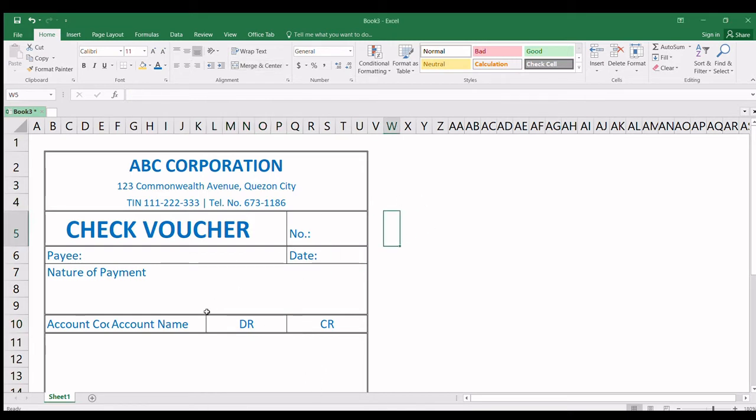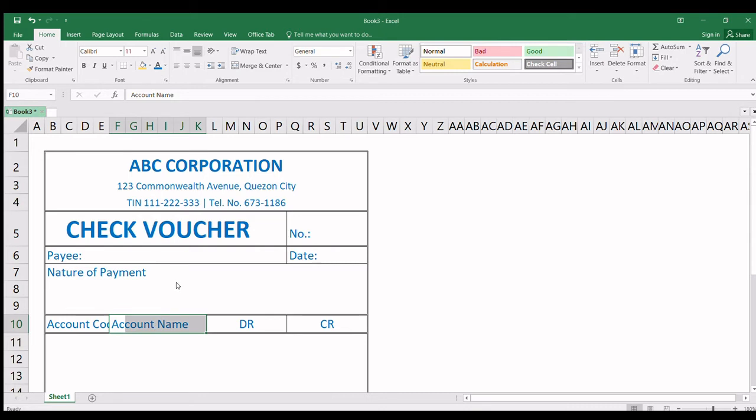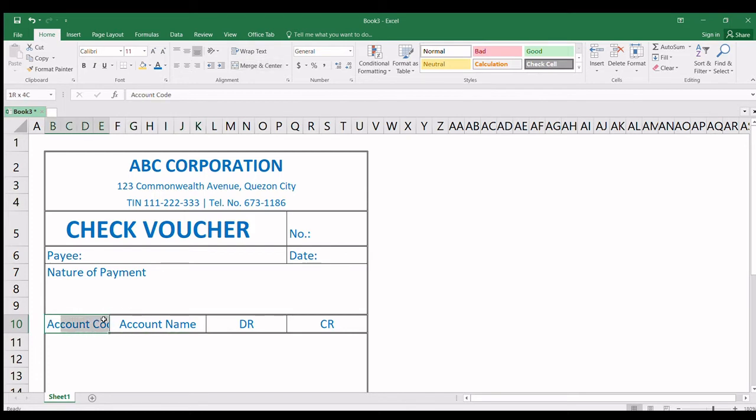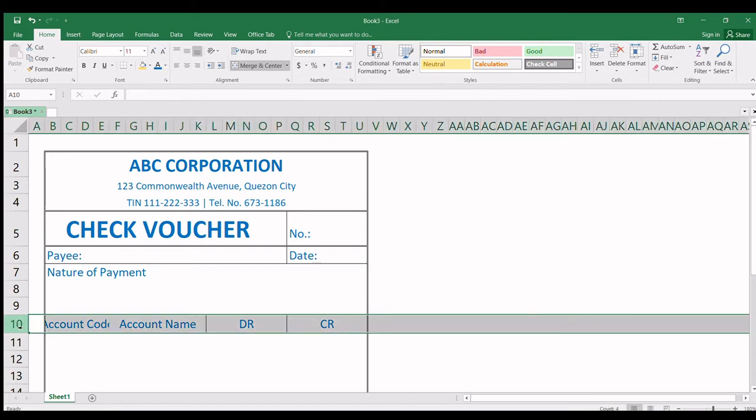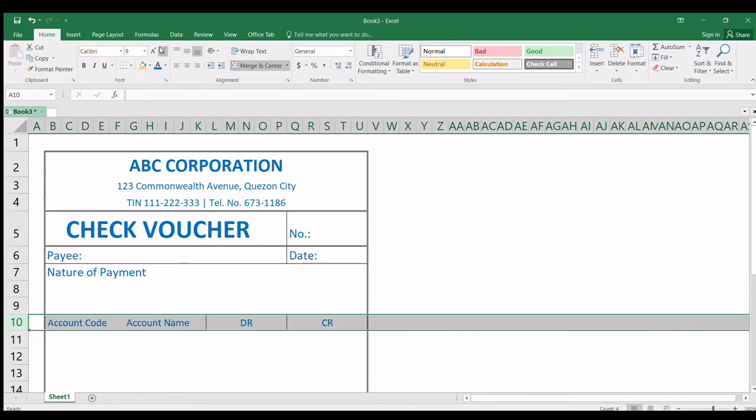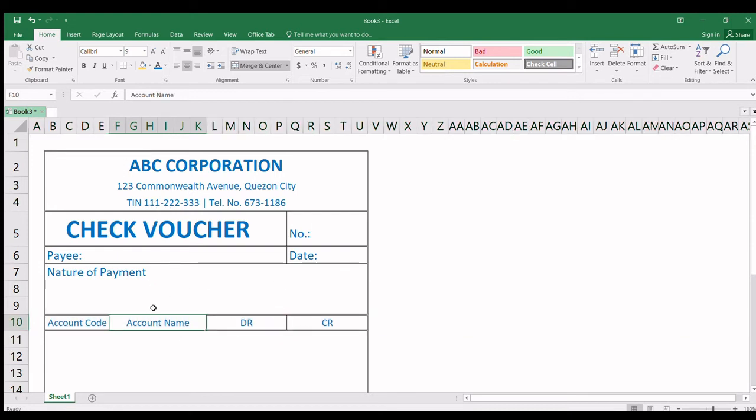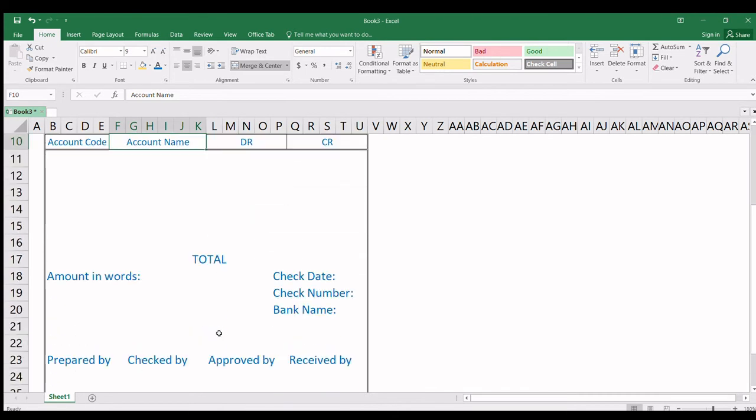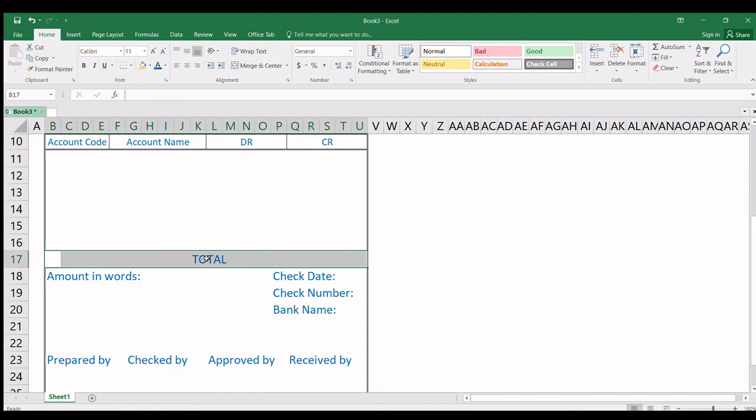For account code and account name, let's add borders. We want bottom double line and top double line. For debit, merge from column Q to column U. For credit, merge from column L to column P. Let me just add borders, single line. Account name, from column F to column K, right click, merge center. Here, column B to column E, merge. But it doesn't fit because the font is too big. So let's put the pointer on row 10 and make the font smaller.